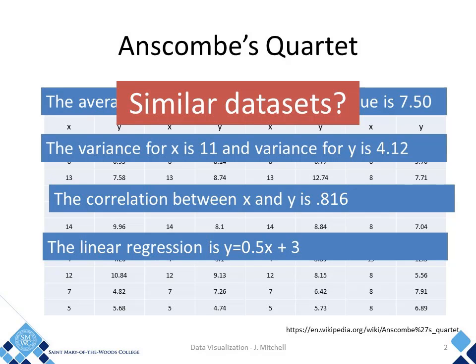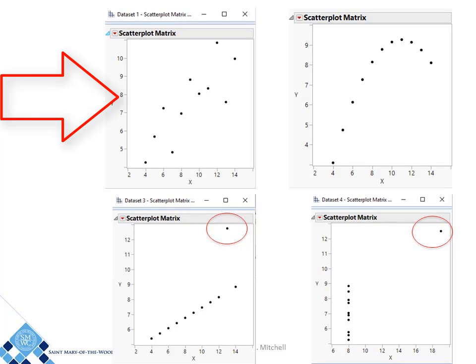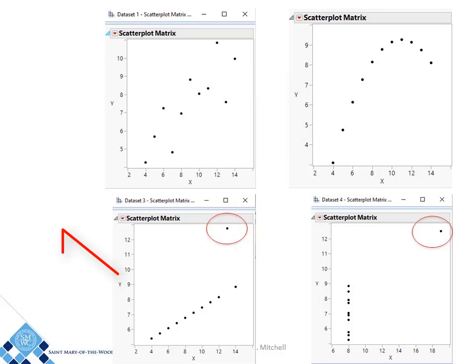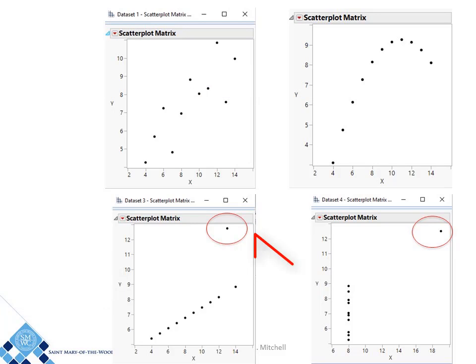Now let's look at the graphs. Do the graphs look similar? No. Dataset 1 has a rough linear relationship with some variances. Dataset 2 looks quadratic, but it's certainly not linear. Dataset 3 has a tight linear relationship with one outlier.